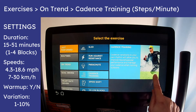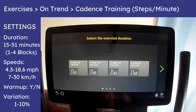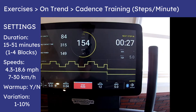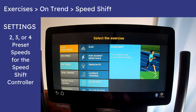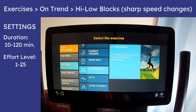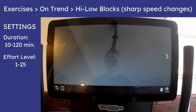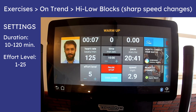The cadence training exercise is unique, as it's the only option that will drill you based on your steps per minute. The fifth exercise is Speed Shift, the same as using the Speed Shift tile on the main homepage. Sixth is High-Low Blocks, which changes speeds in big steps. Once you start a High-Low workout, the Skill Run opens the default exercise home screen, but switching to the Table tile lets you see the changes that are coming.